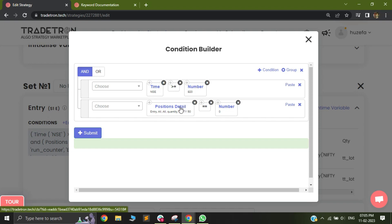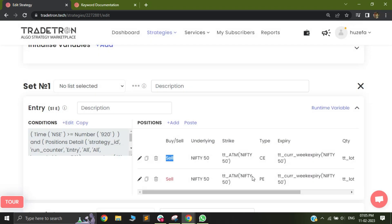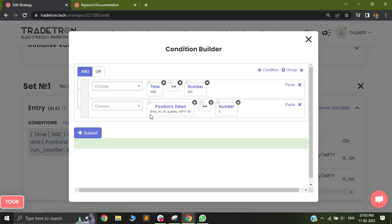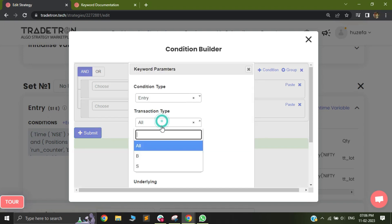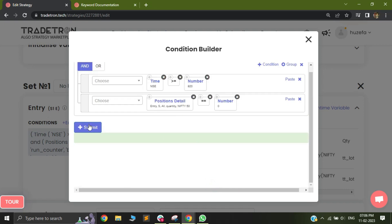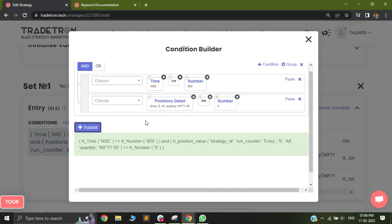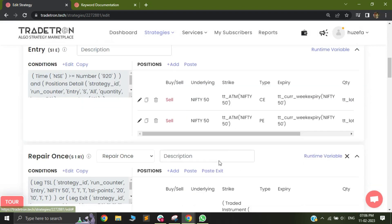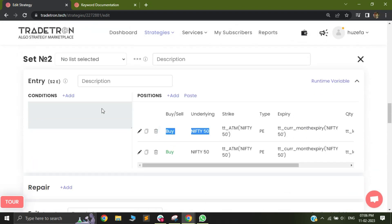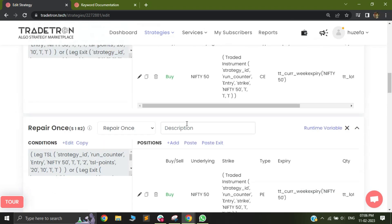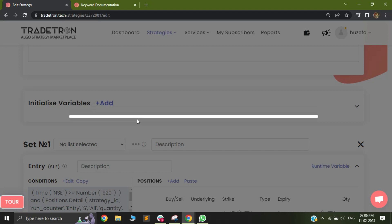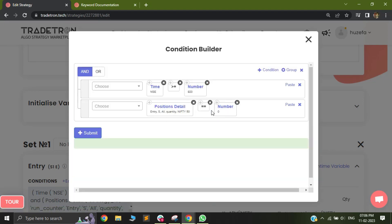To prevent this, instead of checking entry all, check entry with transaction type as sell specifically. Now the position detail filter checks entry sell all quantity of Nifty 50 equals 0. Since the buy trade in the other set is a buy transaction, it will not be captured by this sell-specific filter. The filter will still return minus 100, and the position detail keyword will work correctly.